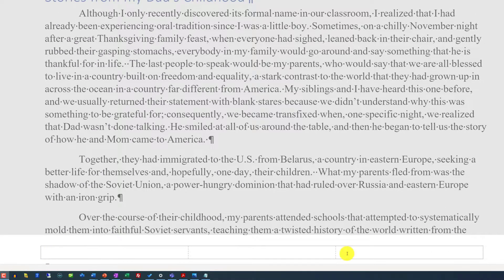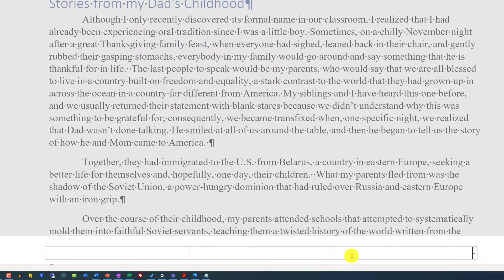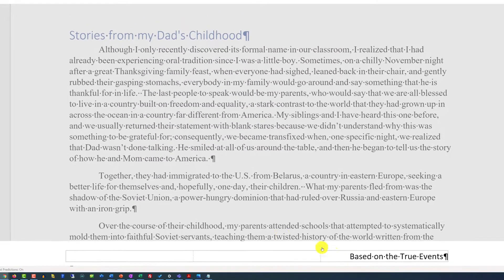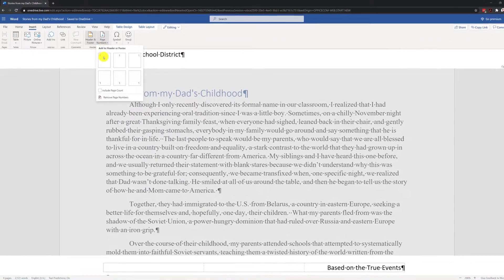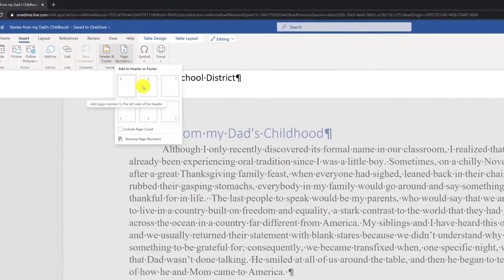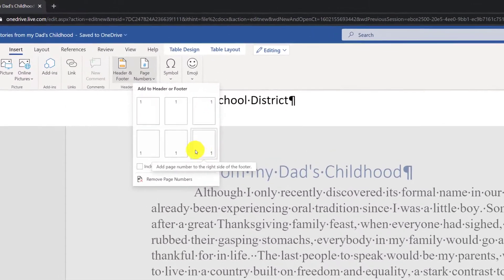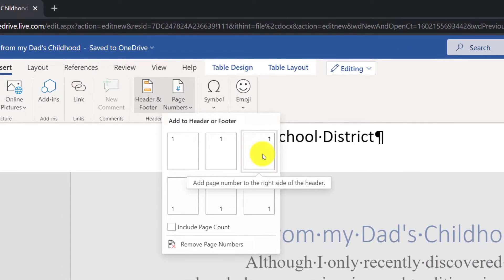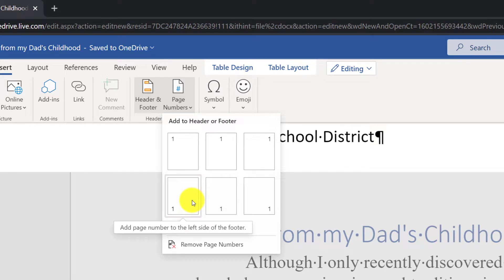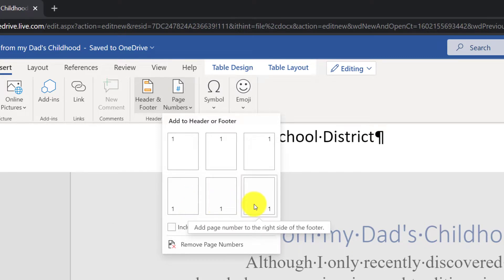For example, you might consider adding the text in the right part of the footer. To insert the page number, you navigate back to the ribbon and say that you would like to insert the page number. You can choose from six different locations: left, middle, or right in the top of the document, or left, middle, or right at the bottom of the document.